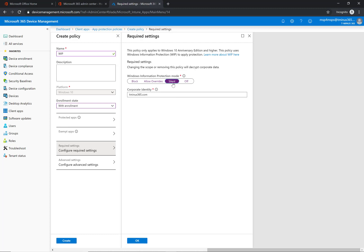So silent by default is not going to block anybody from doing anything, but it does log the entries when it detects somebody taking something that is labeled as corporate data and sharing it with a non-trusted application or a protected app as you see here.